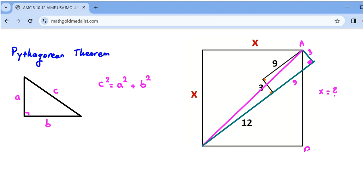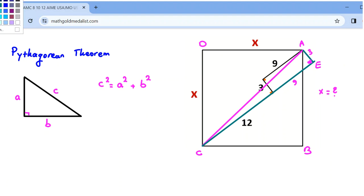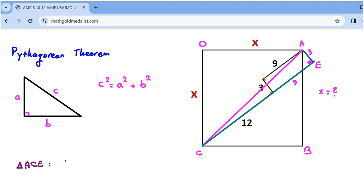This one is 9, and this one is also 9. Now let's label the points: consider this A, B, C, D, and this point is E. If we apply the Pythagorean theorem in triangle ACE, then AC squared is equal to AE squared plus CE squared.